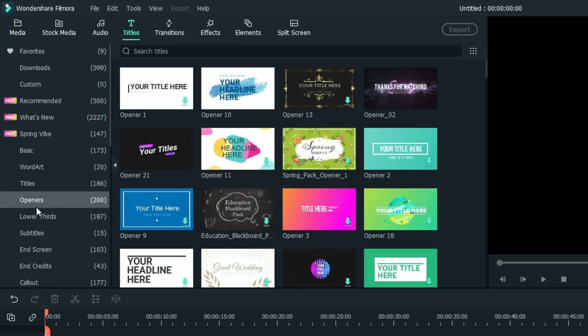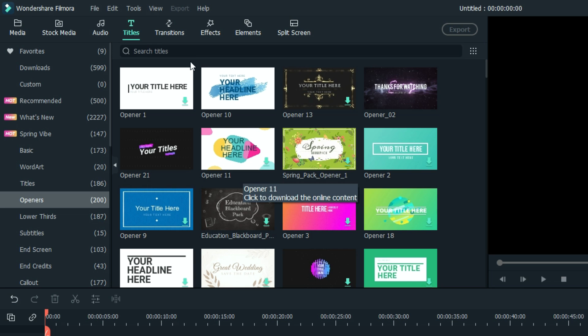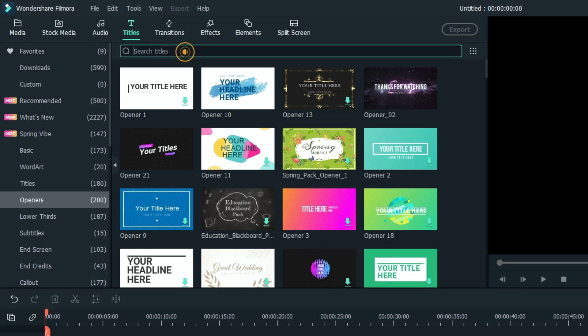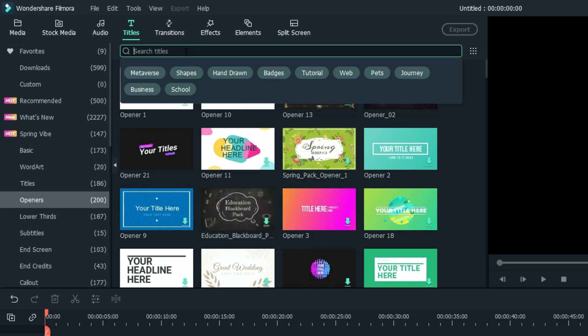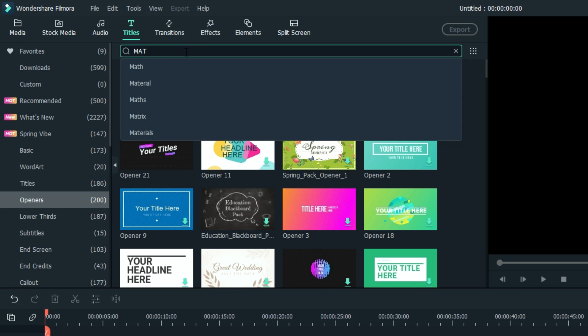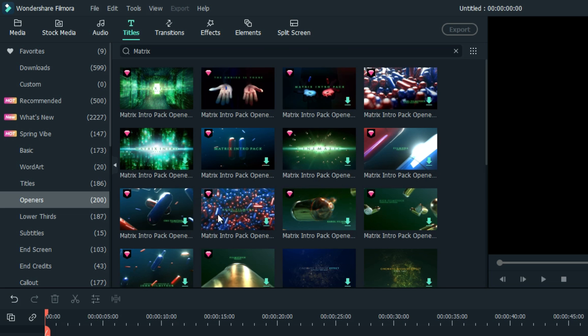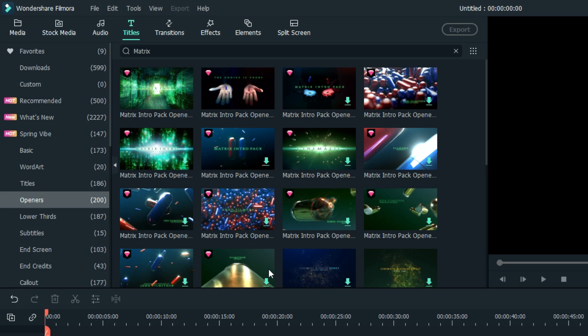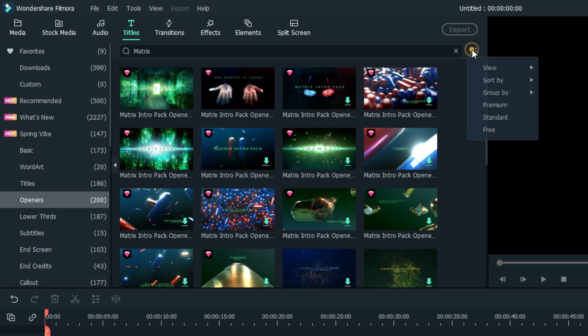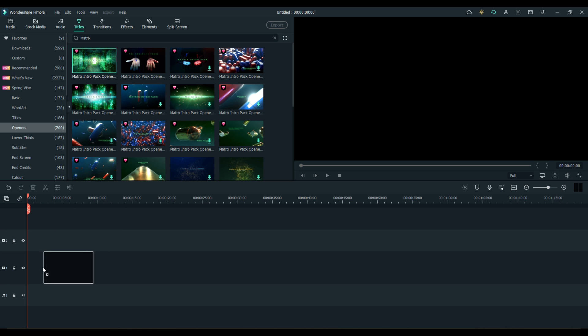Under titles, there's a category called openers. You can use stuff from all over these categories. I picked openers. Under openers, I searched for Matrix. Matrix is a film stocks pack. I have access to it under the standard film stock subscription. If you don't, you can simply choose one of the hundreds and hundreds of hundreds of openers here that does not have the little red dot on it. And you can sort that by just choosing free here. But for the purposes of demonstration, we're going to choose this one.